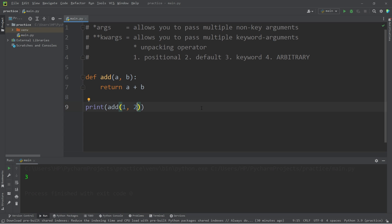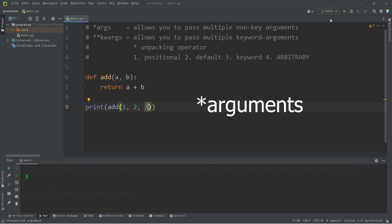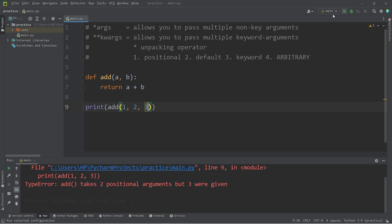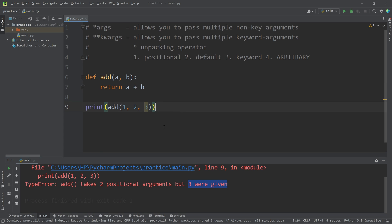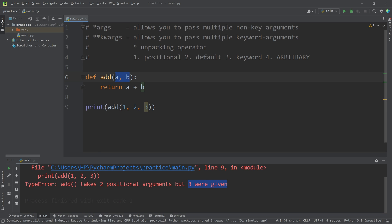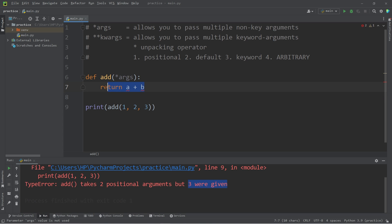What if I would like to pass in three parameters this time? I can no longer use this function — the add function takes two positional arguments, but three were given. I could modify this function so that it could accept a varying amount of arguments — any amount. I'm going to replace the parameters with asterisk, then the word args, meaning arguments.